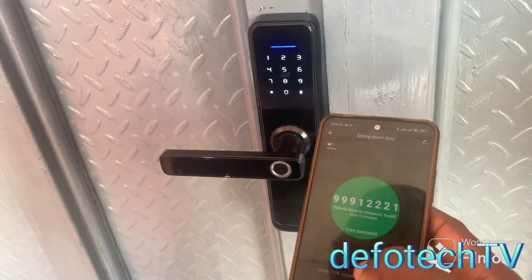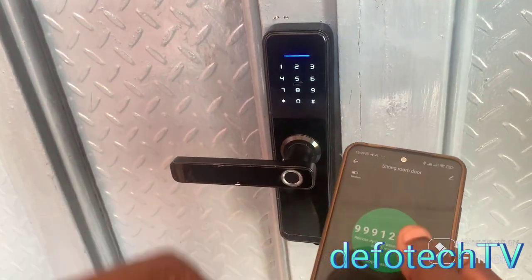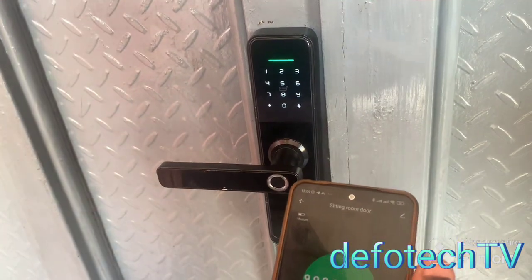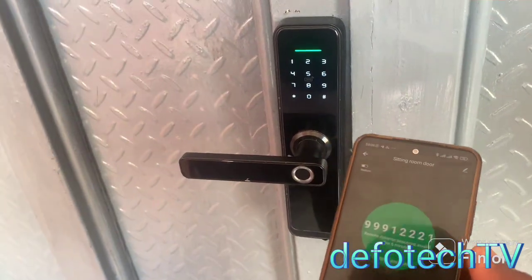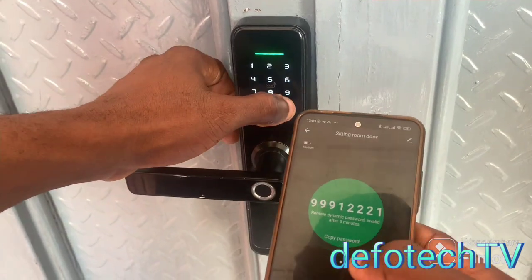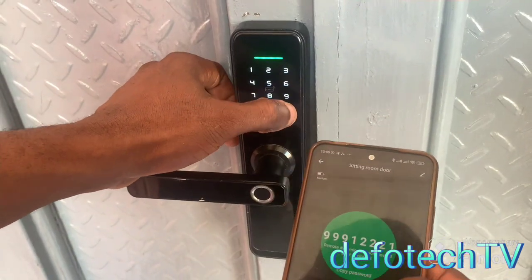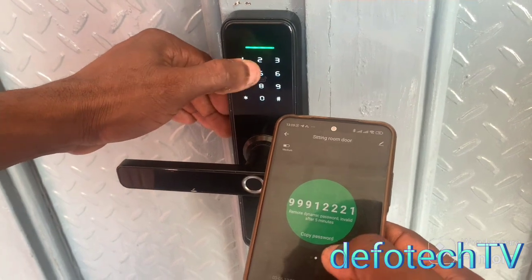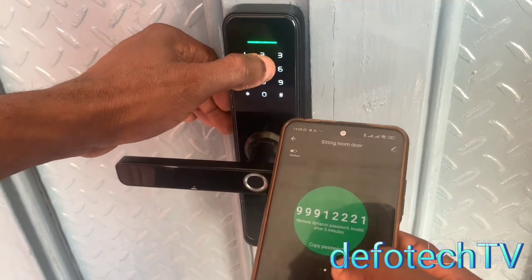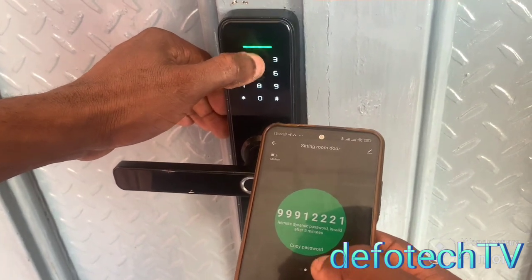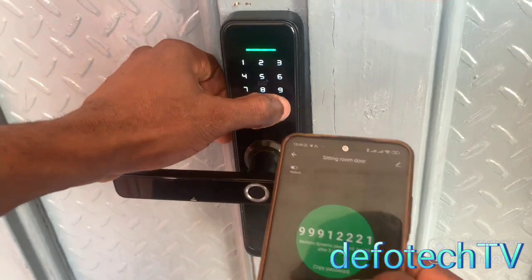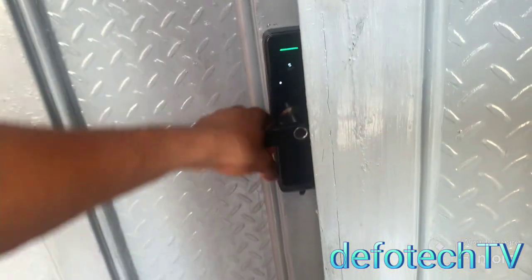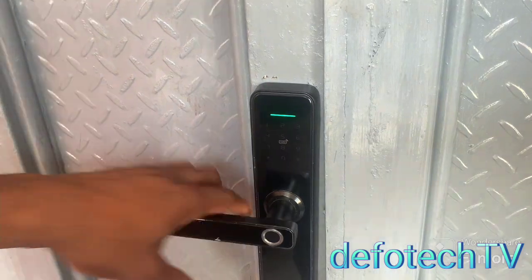If the person is there, I can just send this code to them to open the door. Let me try it again — the code is 9-9-9-1-2-2-2-1, hash. Great, that's it.